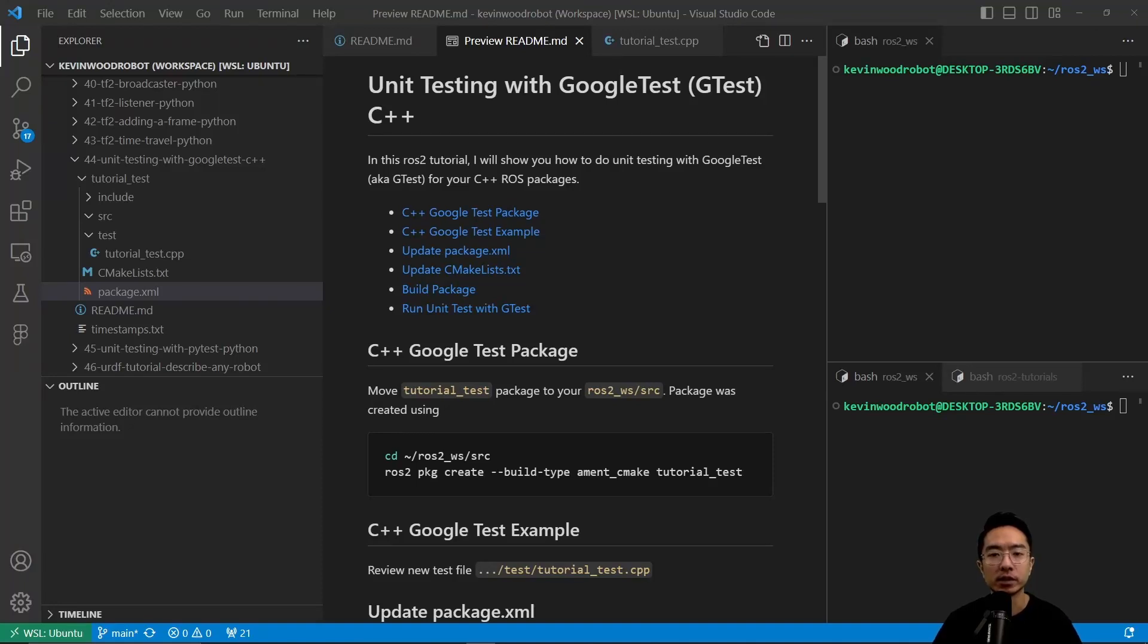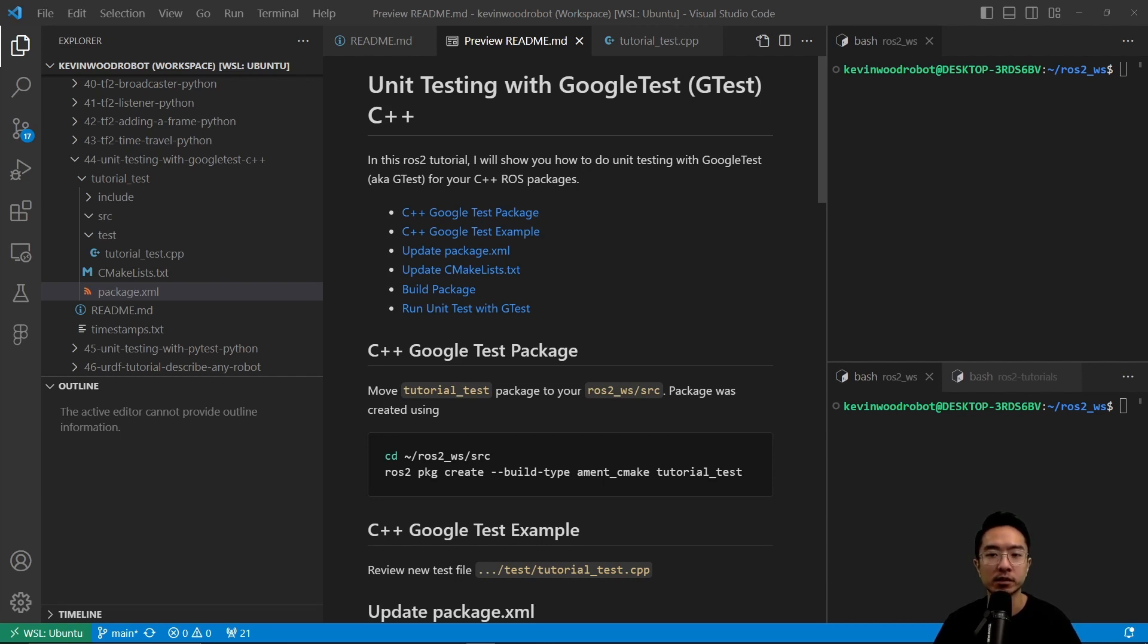All right, in this ROS2 tutorial, I will show you how to do unit testing with Google Test, also known as GTest, for your C++ ROS packages.